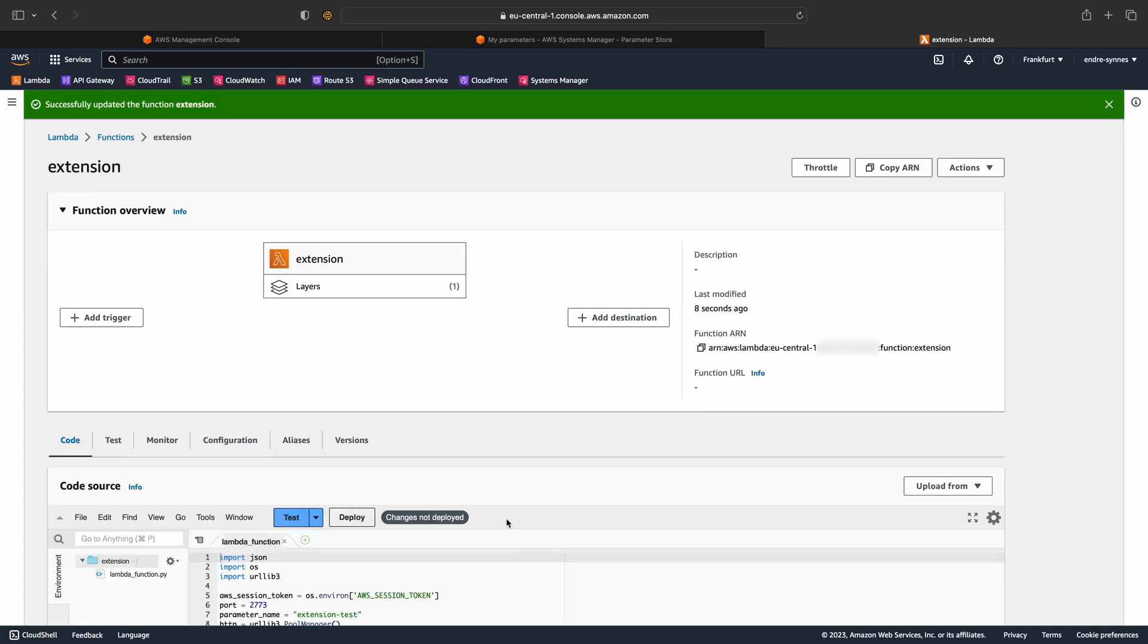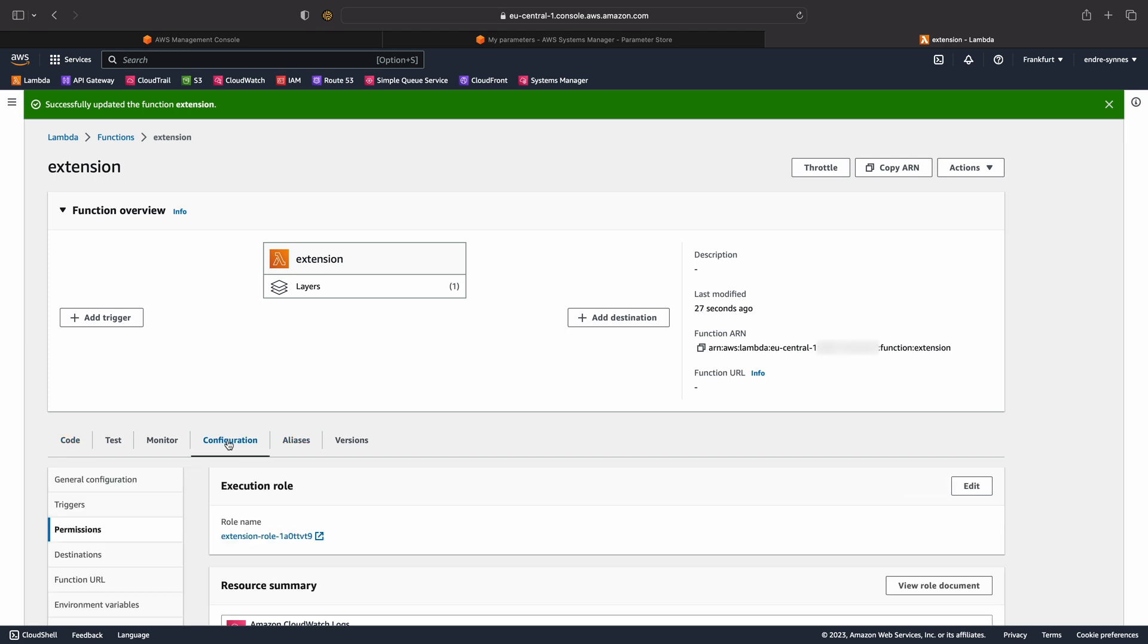With that out of the way, we need to give our Lambda function permission to retrieve the SSM parameter. This means that we need to create and attach an IAM policy to our Lambda function execution role. So open the configuration tab and under permissions, click on the execution role.